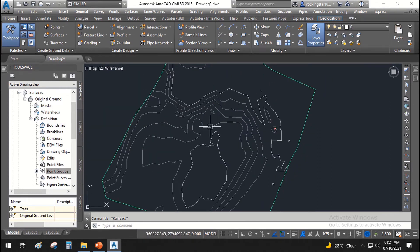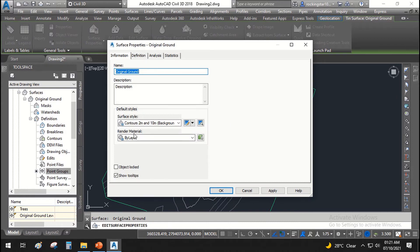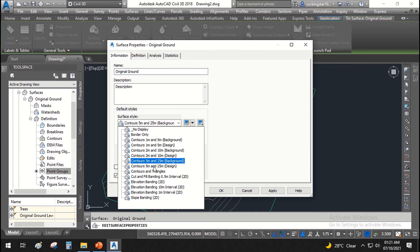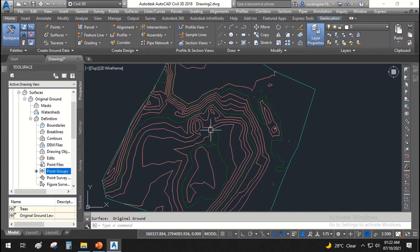Now let's see how the surface behaves. Right-click the surface and go to Surface Properties. In the surface style settings, just like we had point styles and point labels, we have surface styles and surface labels. For now, we'll look at how the surface style works. There are multiple surface styles already available in AutoCAD Civil 3D — just choose one from the list and click Apply and OK. You can see how the display changes.